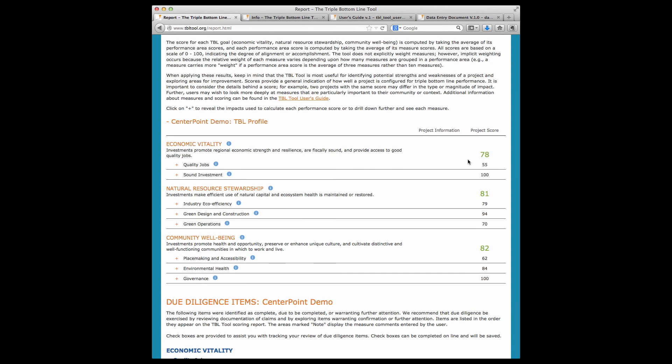When applying the scores, it's important to keep in mind that they provide a general indication of how well a project aligns with TBL goals. The TBL tool provides a research-based, industry-vetted framework that defines TBL goals while offering a lot of flexibility as to how to get there. This means that projects with similar scores may look very different on the ground, either because the project types are different, the communities are different, or the approaches to meeting the goals are different. We encourage users to explore the information behind a score and not use scores out of context.